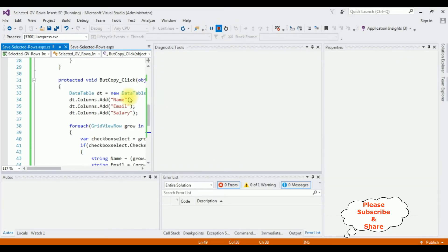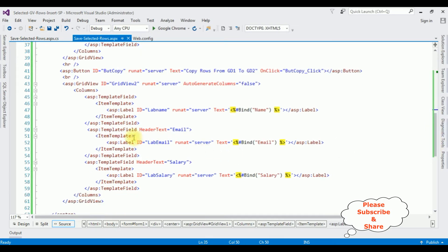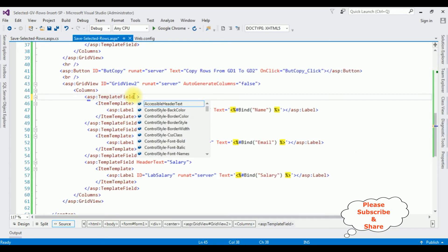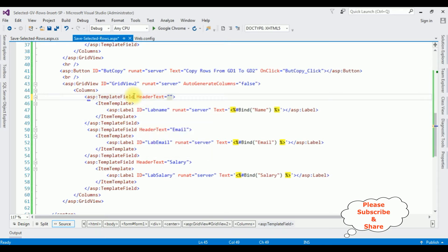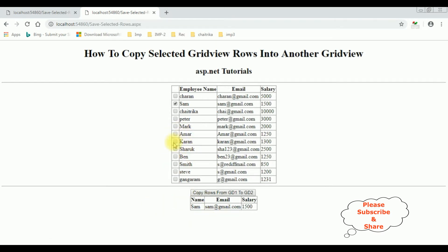Stop debugging. Here the header text — Name. I am re-running the browser link. Let's check the final output. And here we got the complete final output and the header text name is also added. Let's uncheck Smith and Mark. Copy rows from grid view 1 to grid view 2.